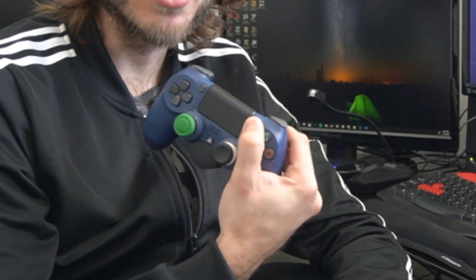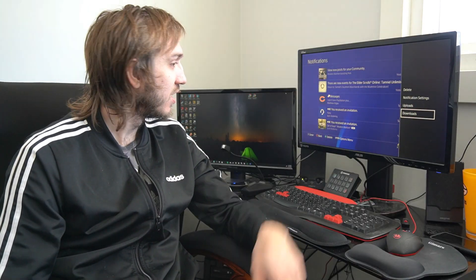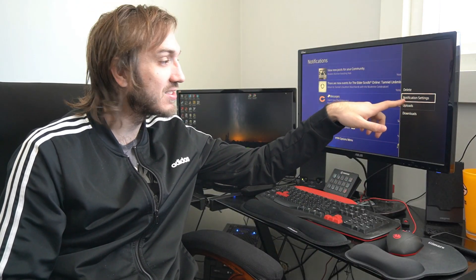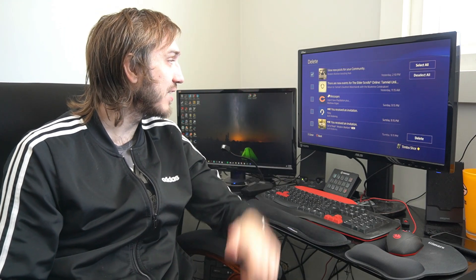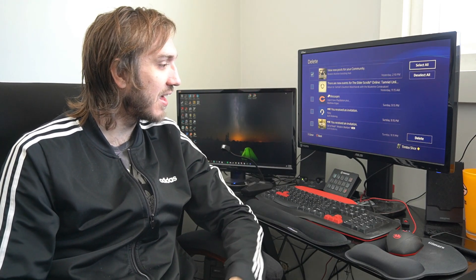go ahead and delete it by pressing options on your controller, and then going to delete on the side here. Then go ahead and select it and go to delete. So now that the update is deleted from the notifications menu, we're going to want to go ahead and put our PlayStation 4 into safe mode.